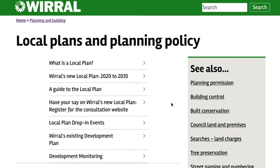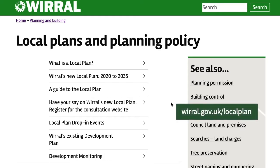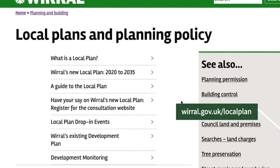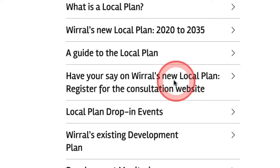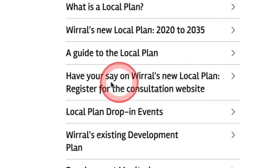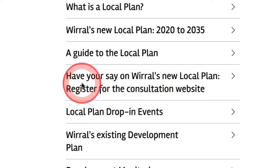Hi everyone. In this video I'm going to show you how to have your say on Wirral's local plan using our consultation website. The easiest way to find the site for the first time is to follow the link from the Wirral Council website, wirral.gov.uk forward slash local plan. From this page we're going to click on this link: 'Have your say on Wirral's new local plan, register for the consultation website.'